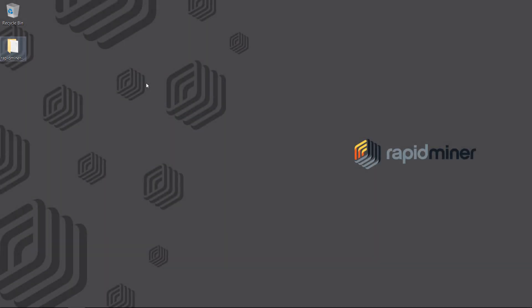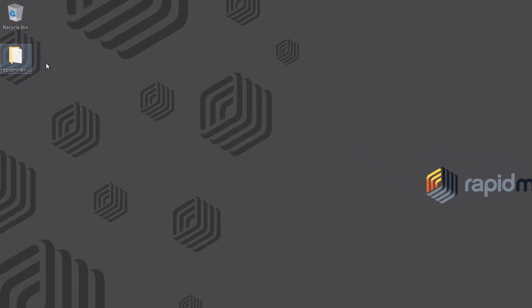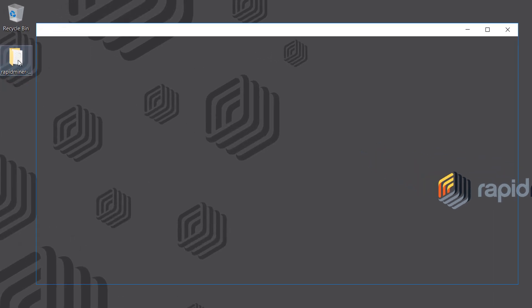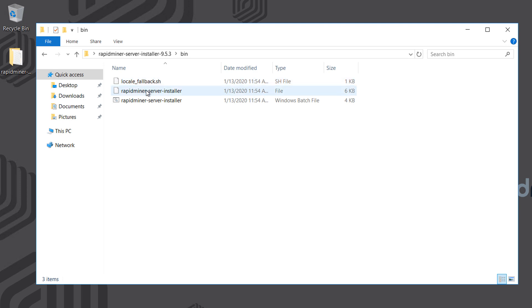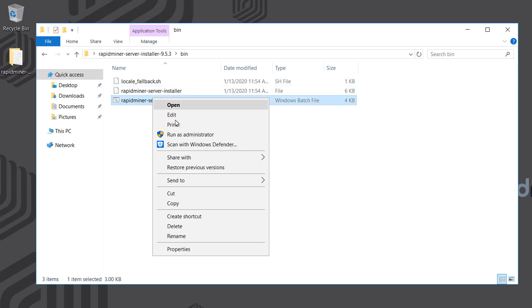In this tutorial we want to show you how to install and start RapidMiner server. We have unzipped and pasted the installation files here on the desktop. The installer is in the bin folder and you want to make sure to run it as administrator.